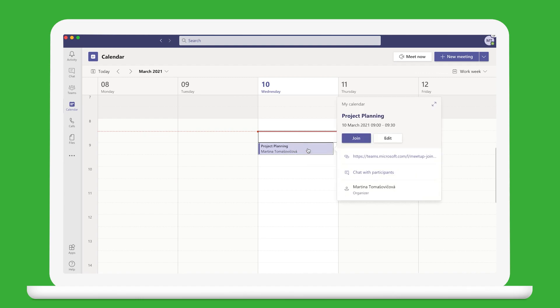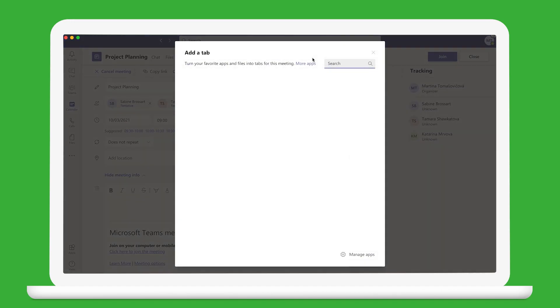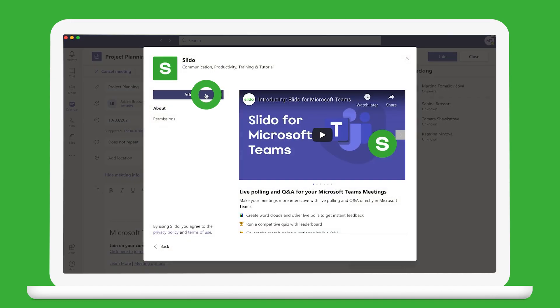Once it's scheduled, open it and click on the plus button at the top to open the app marketplace. Search for Slido and add it to the meeting.